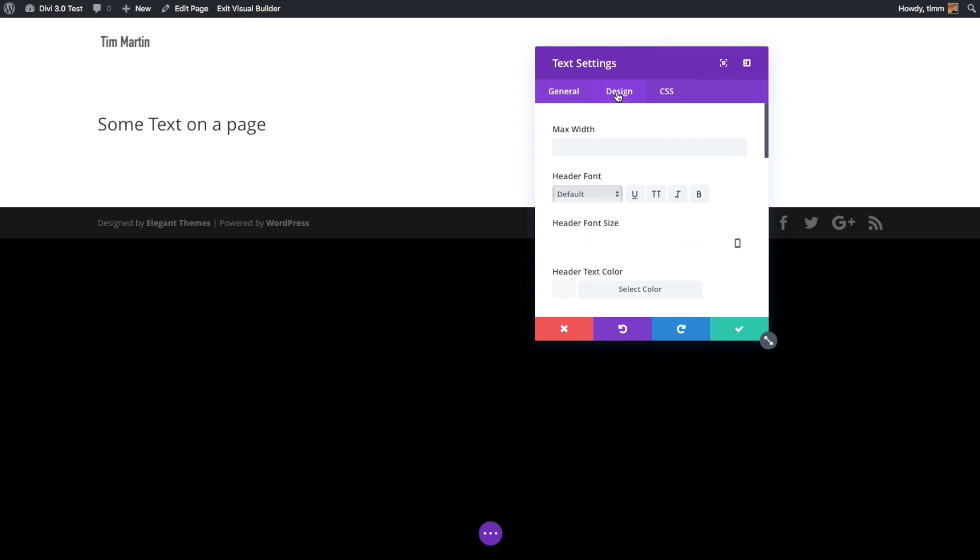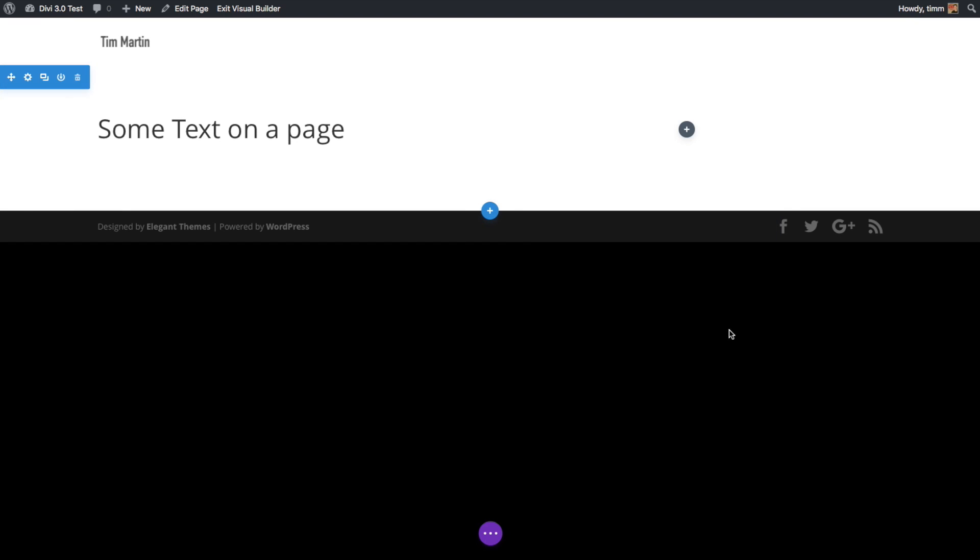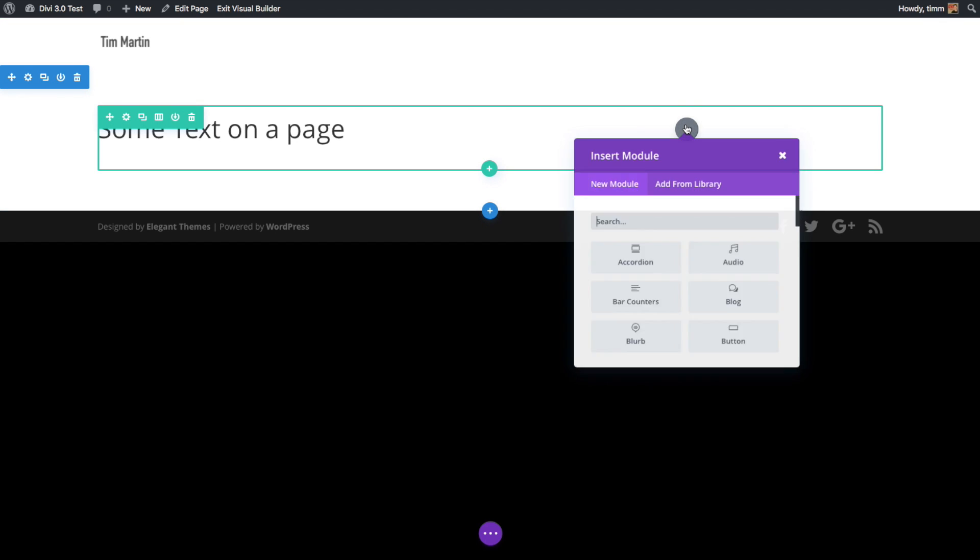And I really like the module search feature. Once you know what the different modules are in Divi, it's really fast to just type in the module that you want and then it just pops right up.